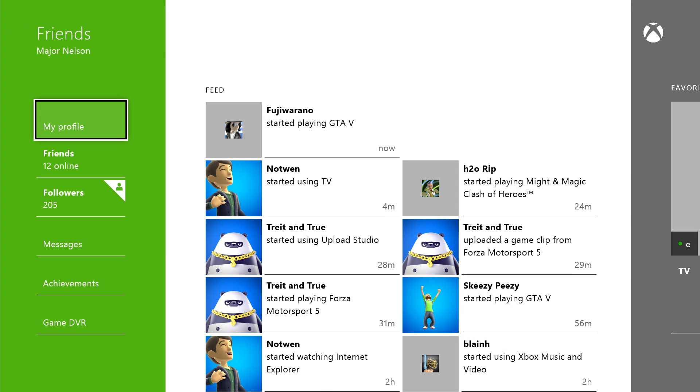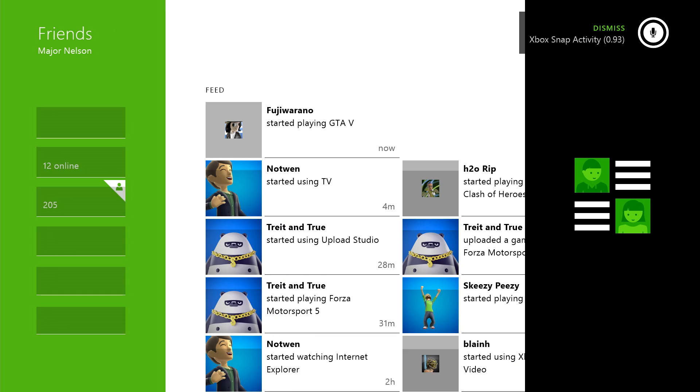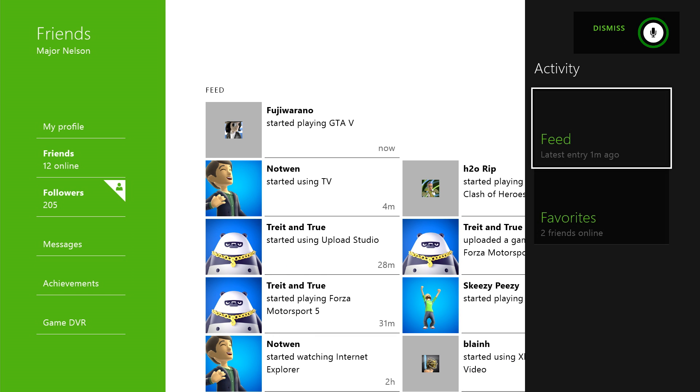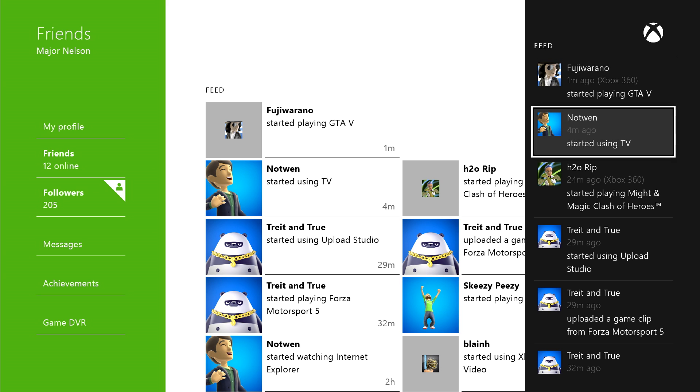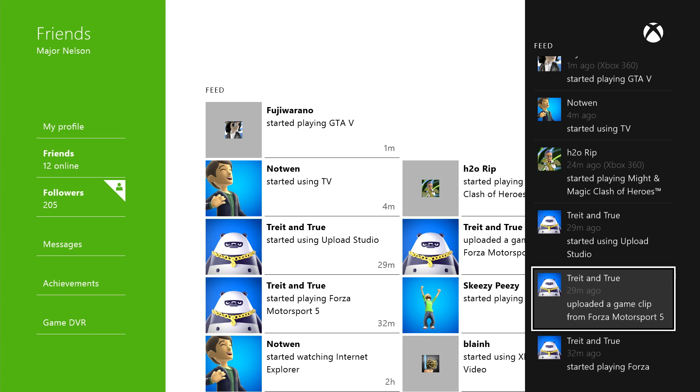Before we go, there's one more thing I want to show you: Xbox Snap Activity. I love this feature. This is my activity feed, updating what my friends are doing in real time as they do it. This way I can see when people are starting up a game that I might want to join in on. Essentially, this is the feed portion of the friends app, customized to work perfectly in snap mode.